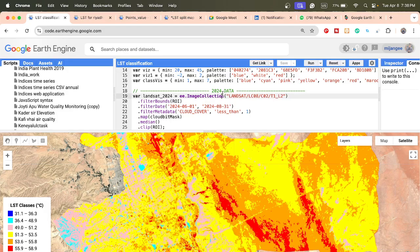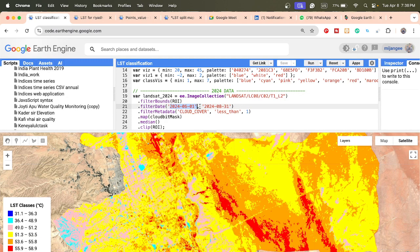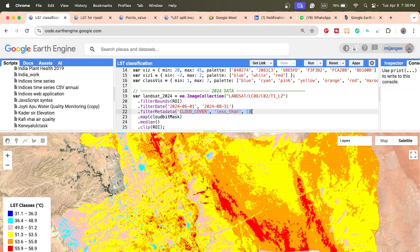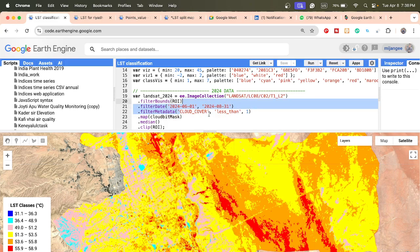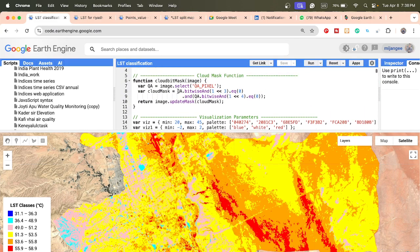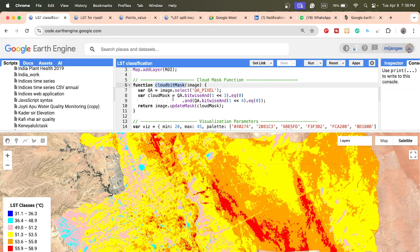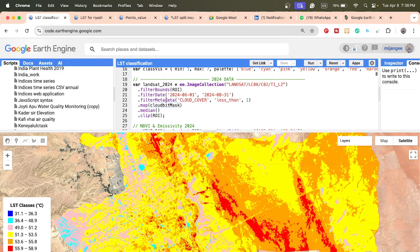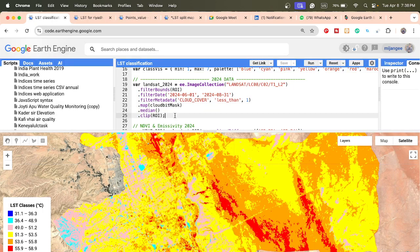For the 2024 data, I call the Landsat 8 image collection and set the time period — June to August — then filter by my study area bounds. I take less than one percent cloud cover imagery. The cloud mask function is connected to my collection using the map function, and then I create the median and clip it with my study area.